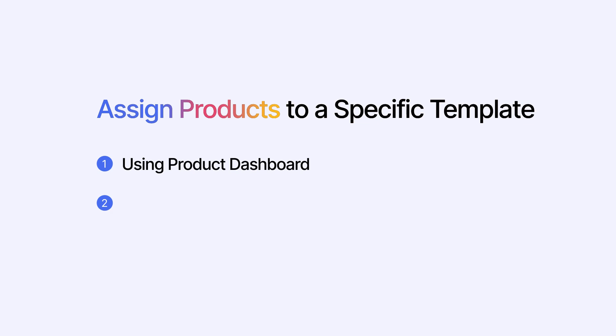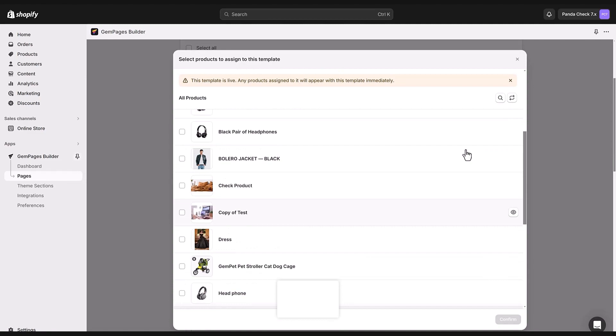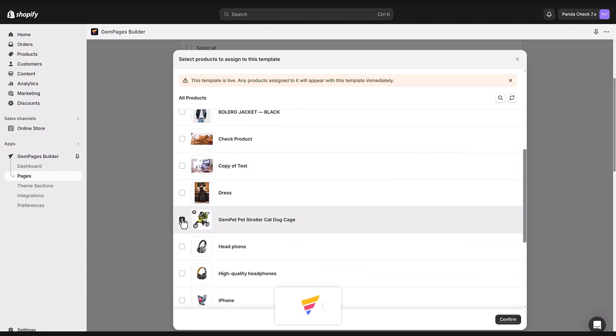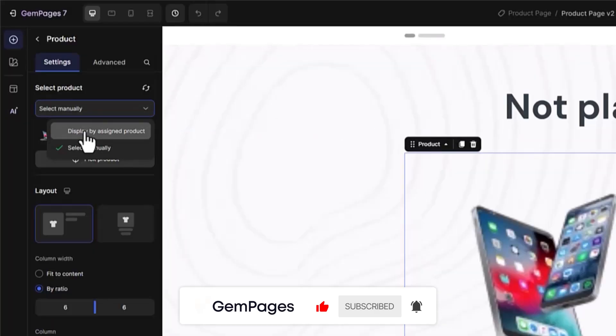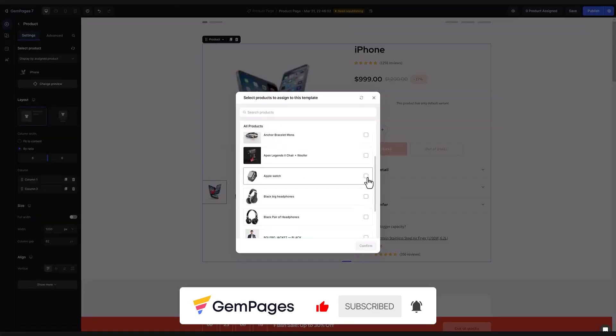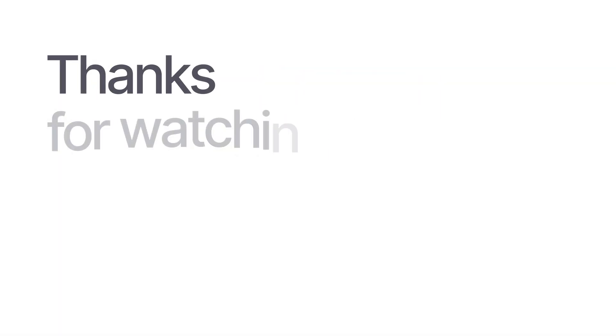So those are your two options for assigning products to GemPages templates. Remember each template has its own unique style and you can use either of these ways to match your products with any design you like. I hope this guide helps you craft stunning product pages that really draw in customers and boost your sales. Thanks for watching.